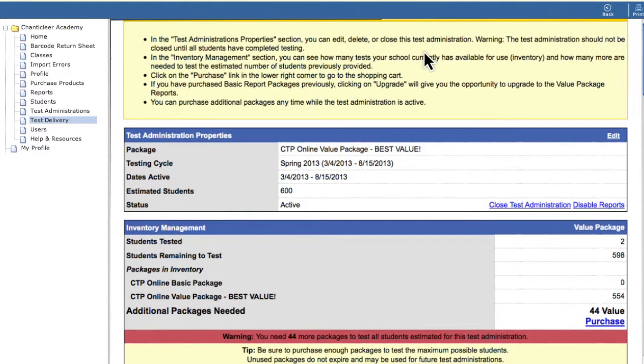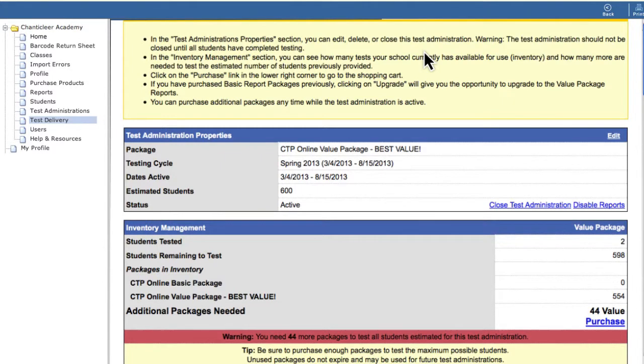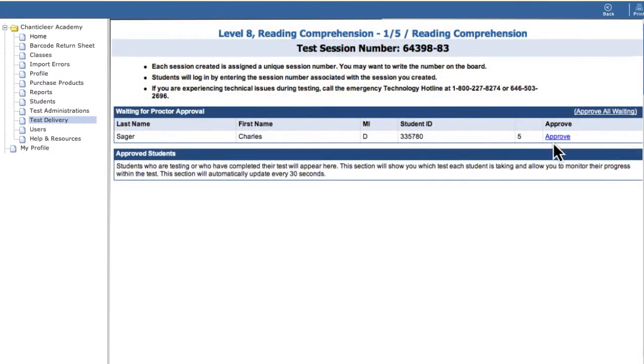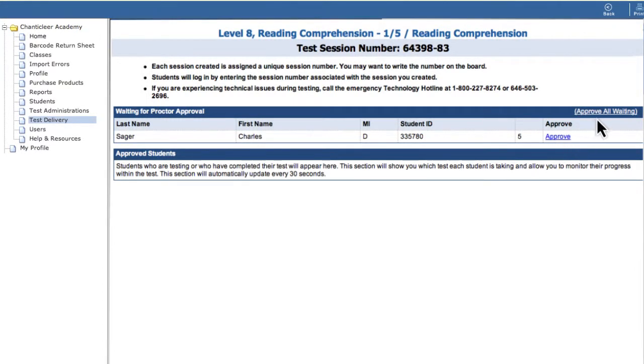Before students begin the assessment, confirm your school has enough assessment packages in inventory with your purchasing coordinator. Click Approved to allow individual students to begin the assessment process or select Approve All Waiting.